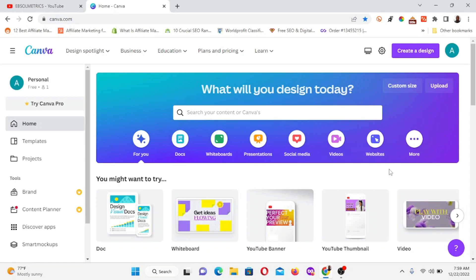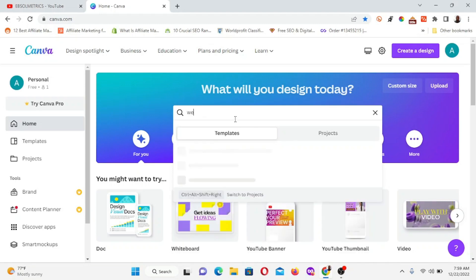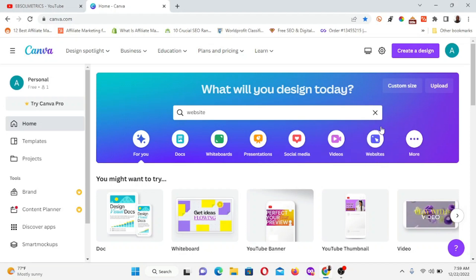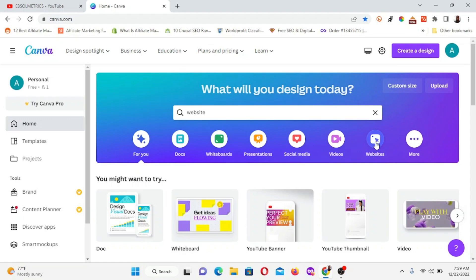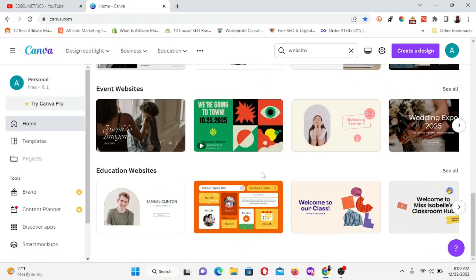Let's dive in. All you need to do is type in the search bar here: 'websites.' You can type in websites or click on the website option — whichever way you go about it, it's no big deal. Click on 'Website' and wait for the templates to load. Once it loads, we are going to be customizing it. Now click on websites and you have all these amazing templates you can use.